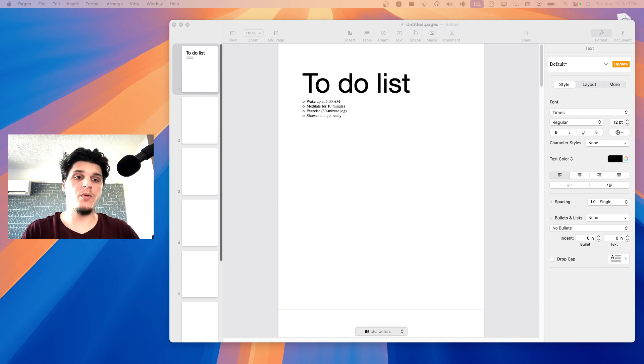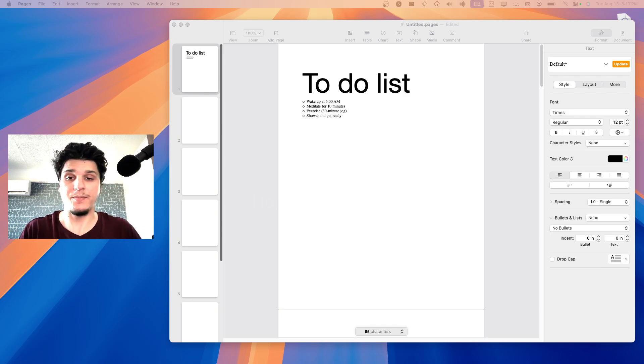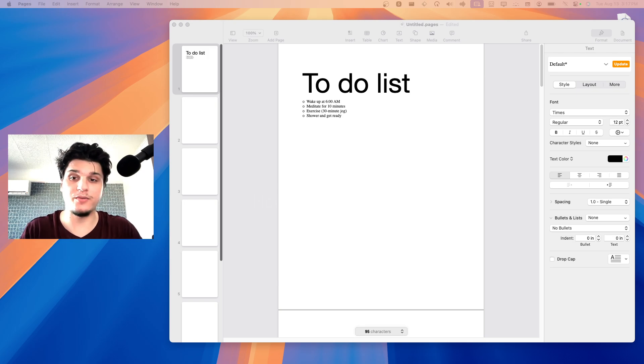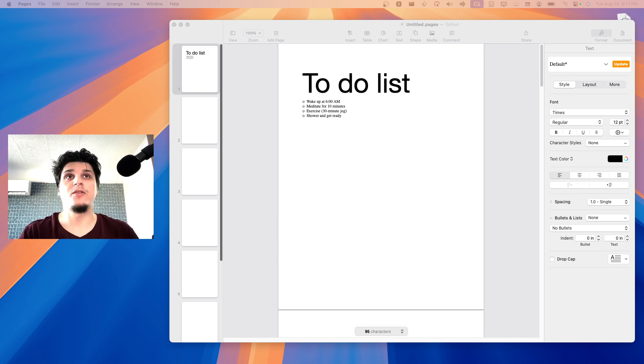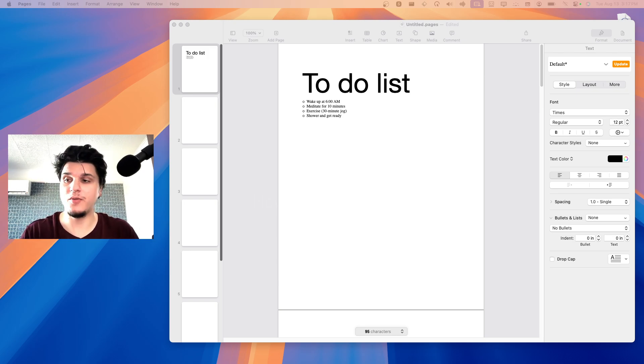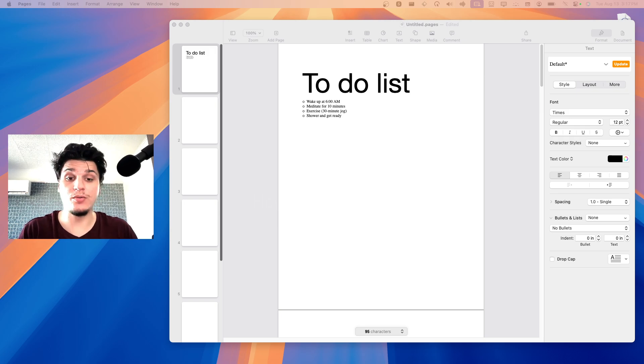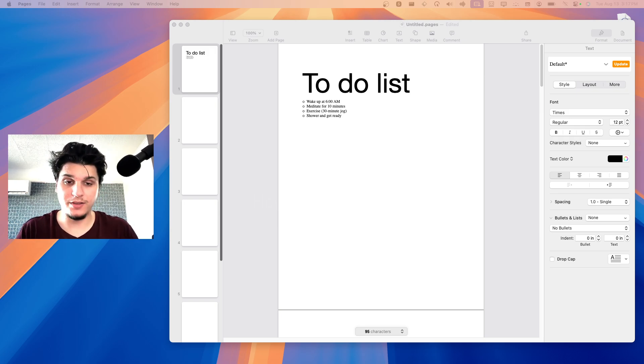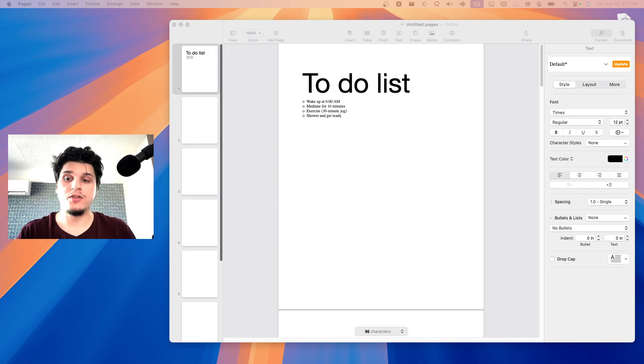Using bullet points in Apple Pages app is helpful if you want to organize information in a clear, concise way that's very easy to read. Here are some situations where you can use bullet points. I'm going to show you how you can create them. So it's very easy.